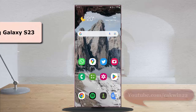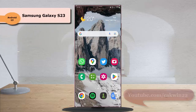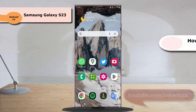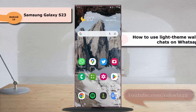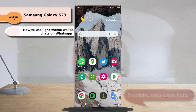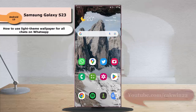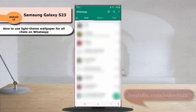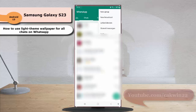To use a theme wallpaper for all chats on WhatsApp in Samsung Galaxy S23 Ultra, open WhatsApp, tap the more icon or 3 vertical dot icon at the top right, and then select Settings.